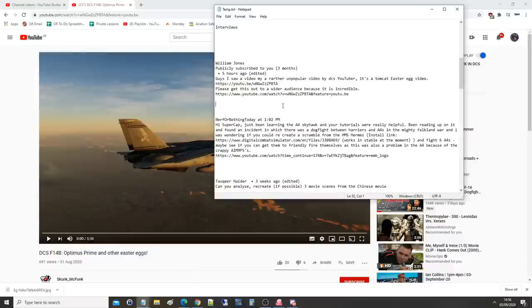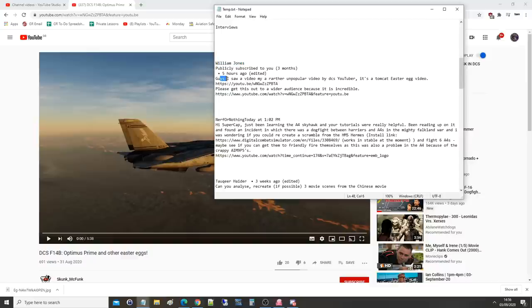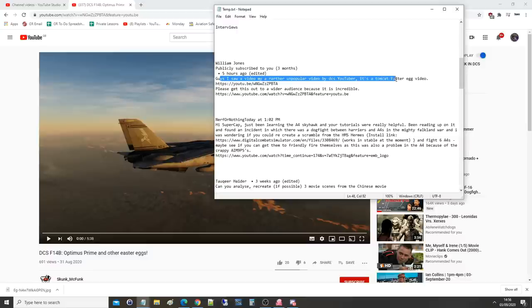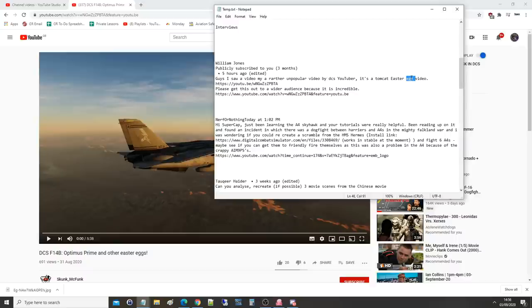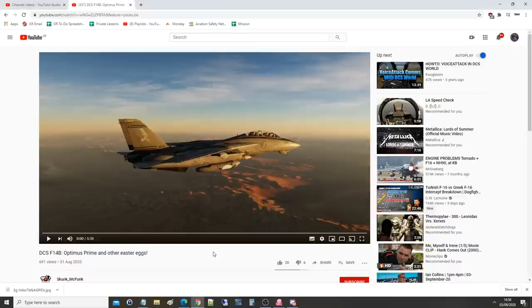Hello everyone, I hope you're all doing very well. For today's viewer request from William Jones, I saw a rather unpopular video by a DCS YouTuber—it's a Tomcat Easter egg video. I had to get RC to explain what an Easter egg video is. It's things they hide in games, like secrets. RC, please get this out to a wider audience because it is incredible.